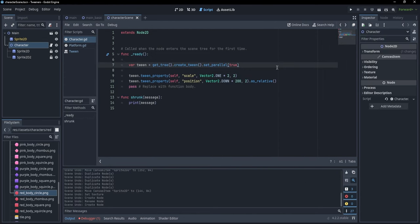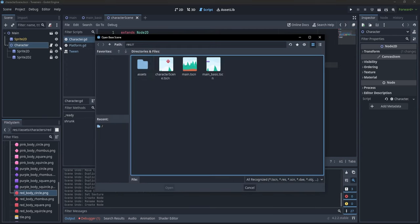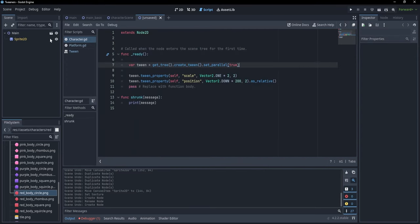Maybe we want the character to scale and move down at the same time. For that, we can pass parallel=true when creating the tween. If we do that, all tween_property calls happen in parallel. Running it again, you'll see it moves down and scales at the same time over 2 seconds.